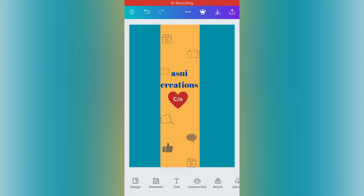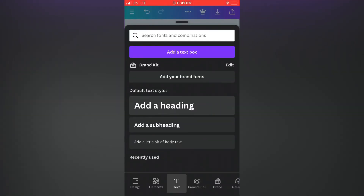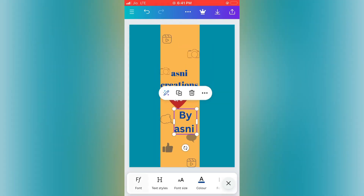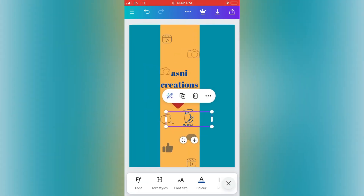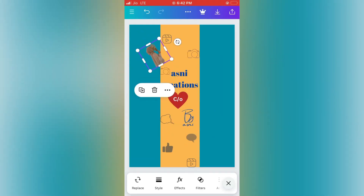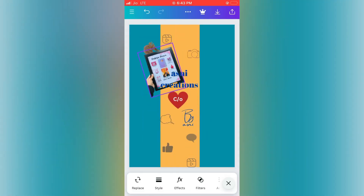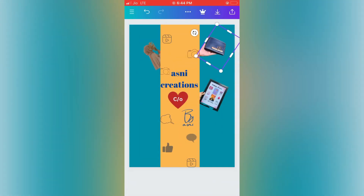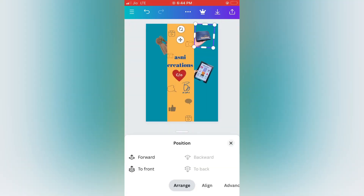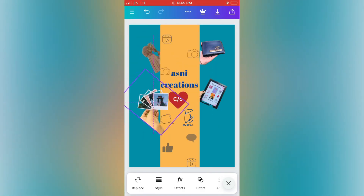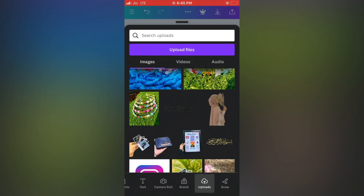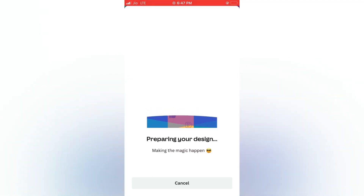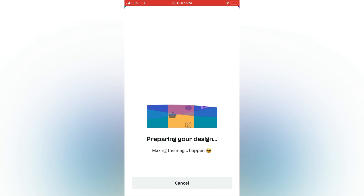If you want to add a color change, you can add a color change. If you want to add text, you can type it in the text. Now I'm going to add a color change. Subscribe here and see my videos on every video on my channel. Thanks for watching.